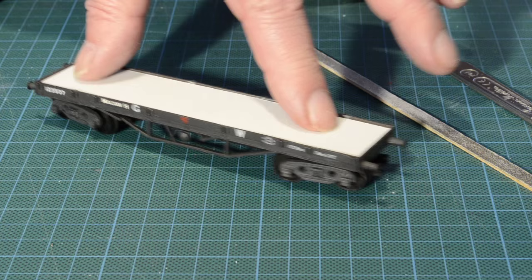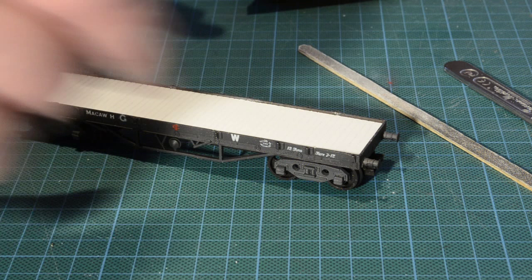I've put the wheels back on so you can see now the complete modification of the bed of this bogey bolster wagon.